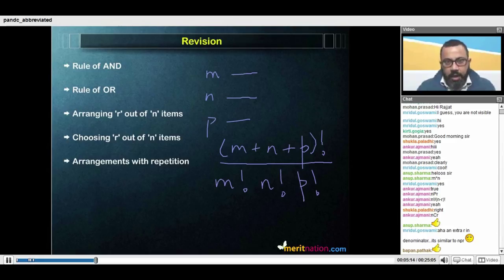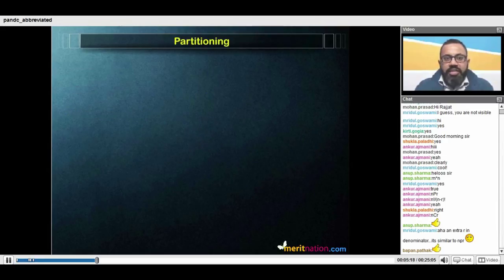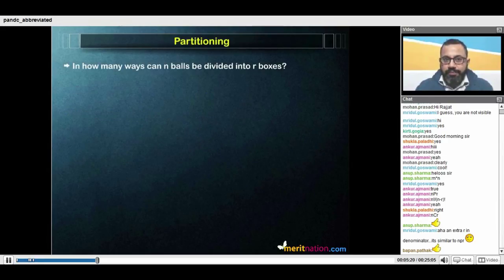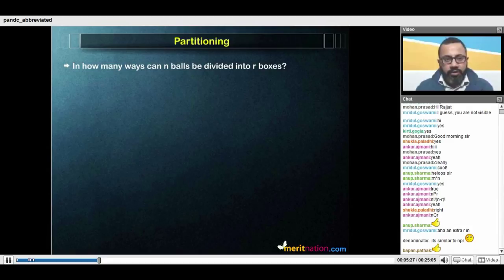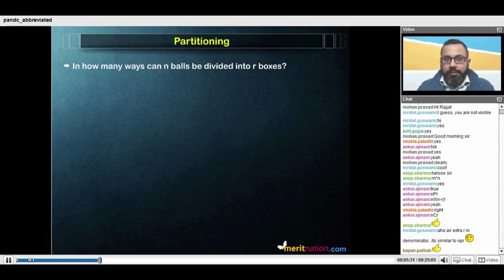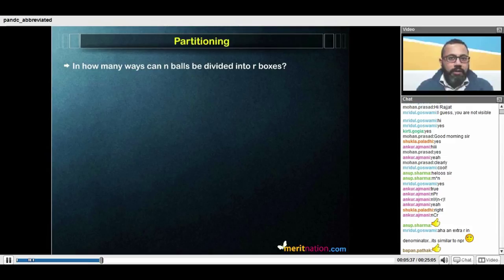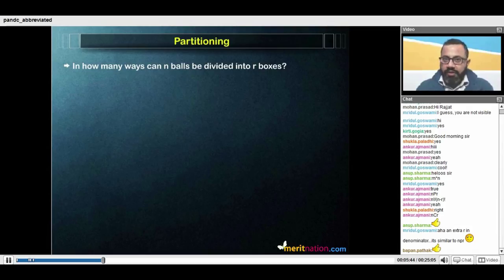That's what we needed to revise. Now let's go to partitioning. What is partitioning? Partitioning asks the simple question: in how many ways can n items be divided into r areas? We say balls and boxes — in how many ways can n balls be divided into r boxes? Depending on whether the balls and boxes are distinguishable or indistinguishable — also called distinct or indistinct — there can be four different cases.